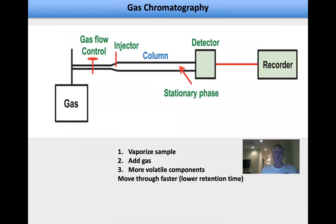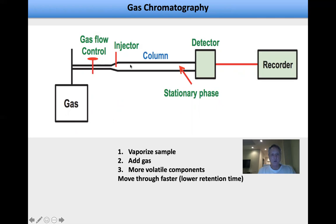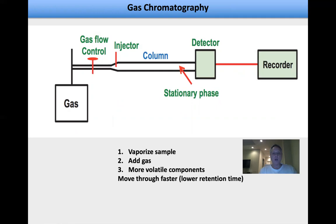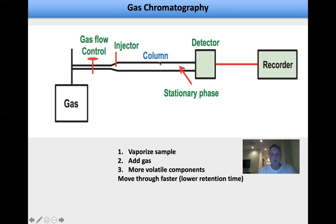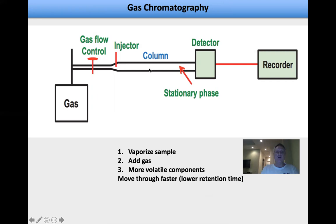Gas chromatography separates substances based on vapor pressure. You have a stationary phase gel matrix. You vaporize your sample and inject it into the column, then open the gas control so gas pushes the vaporized material through. More volatile components spend less time in the stationary phase and pass through faster — they have lower retention times. Less volatile components condense and interact with the stationary phase, slowing them down. More volatile components have faster migration and lower retention times, where retention refers to interaction with the stationary phase.